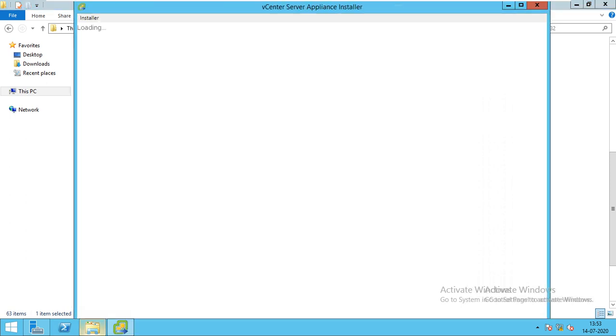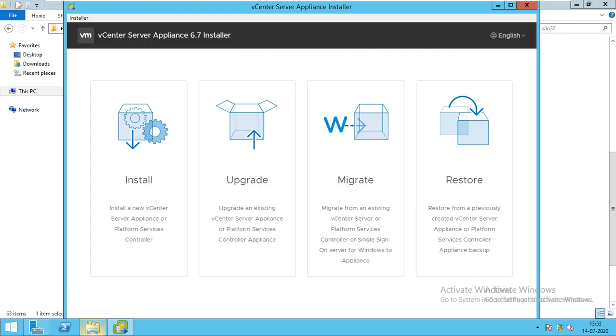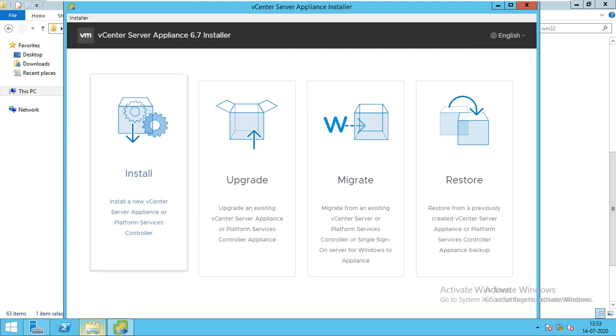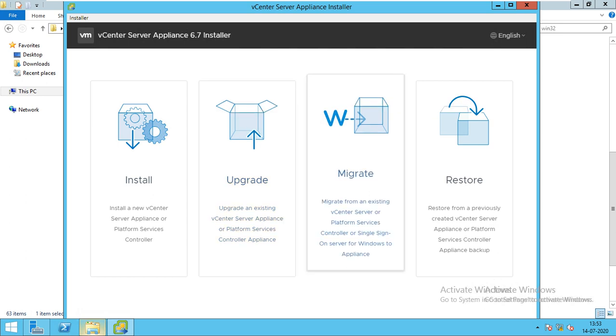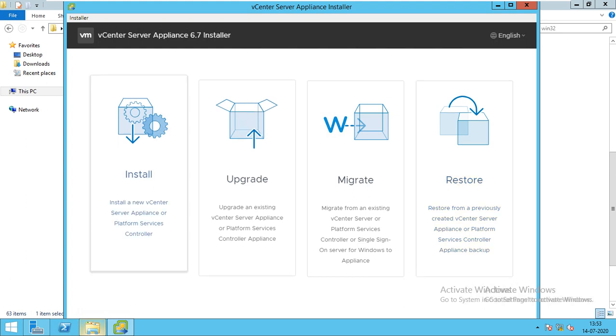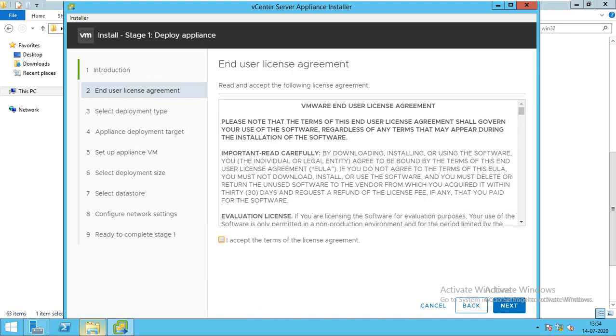You will get a pop-up with four options. First, if you're installing for the first time, then you go for Install. If you have your current install 6.5 or 6.70, then you go for Upgrade. If you have your vCenter on the Windows machine, then you go for Migrate. If due to some reason your vCenter got crashed but you have a backup of the configuration, you can go for Restoration. We will go for Install. Click Install, go next, and accept the license.